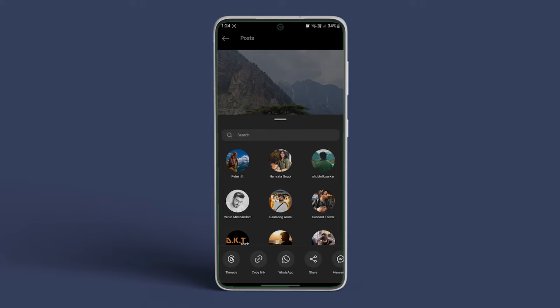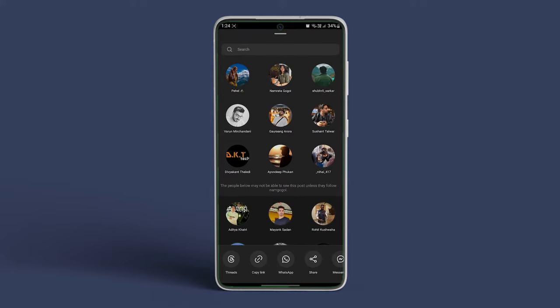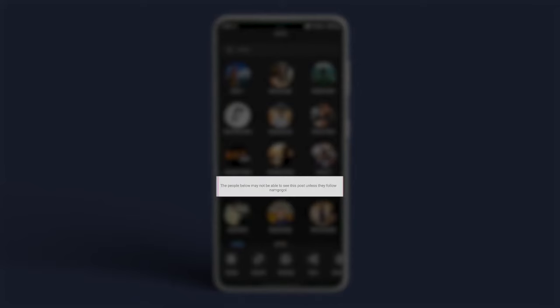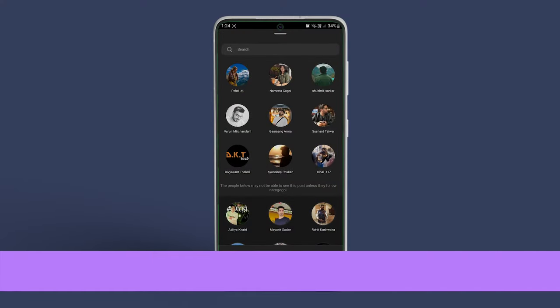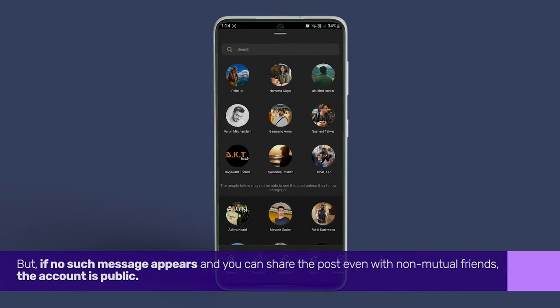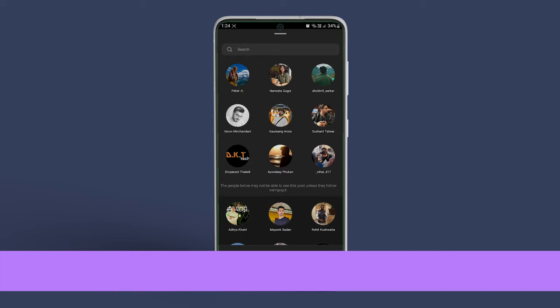If that doesn't happen, scroll down a few times. You will see a message saying the people below may not be able to see this post unless they follow the account, which means the account or user is private. But if no such message appears and you can share the post even with non-mutual friends, the account is public.